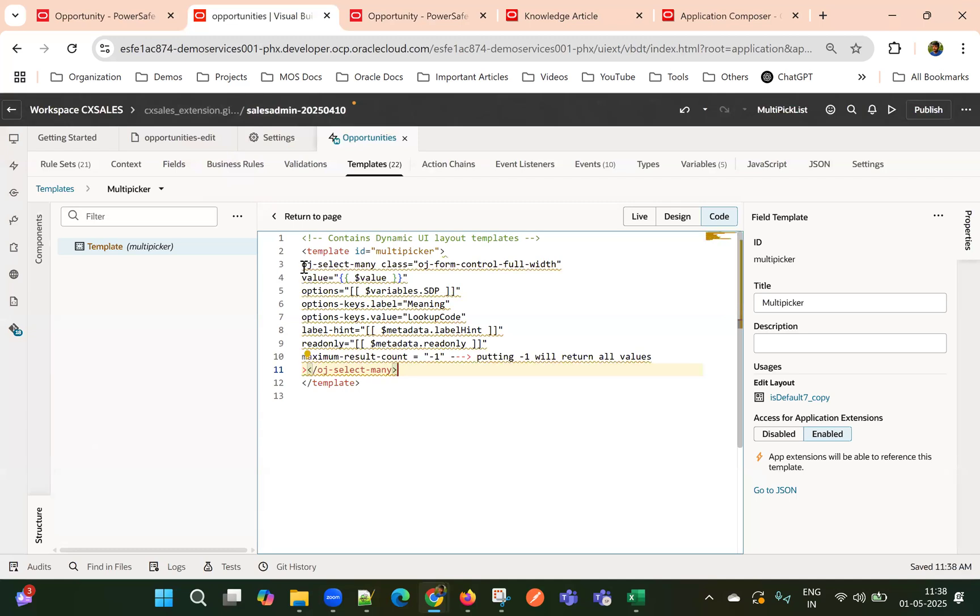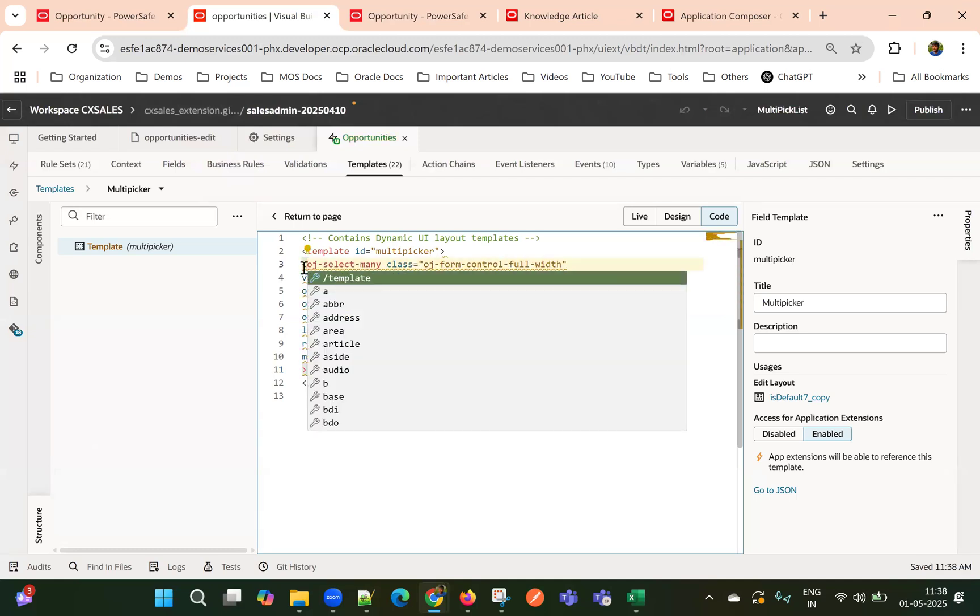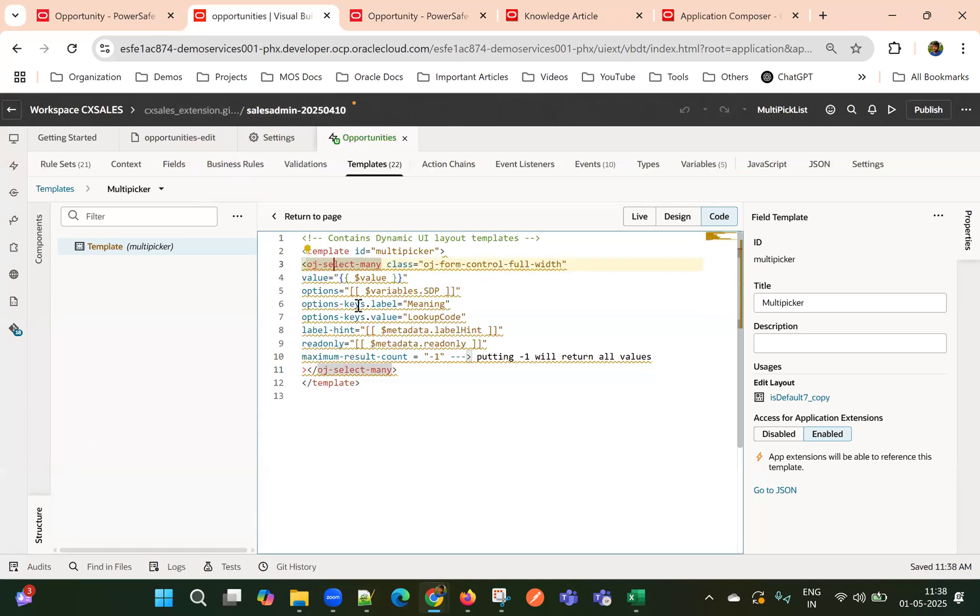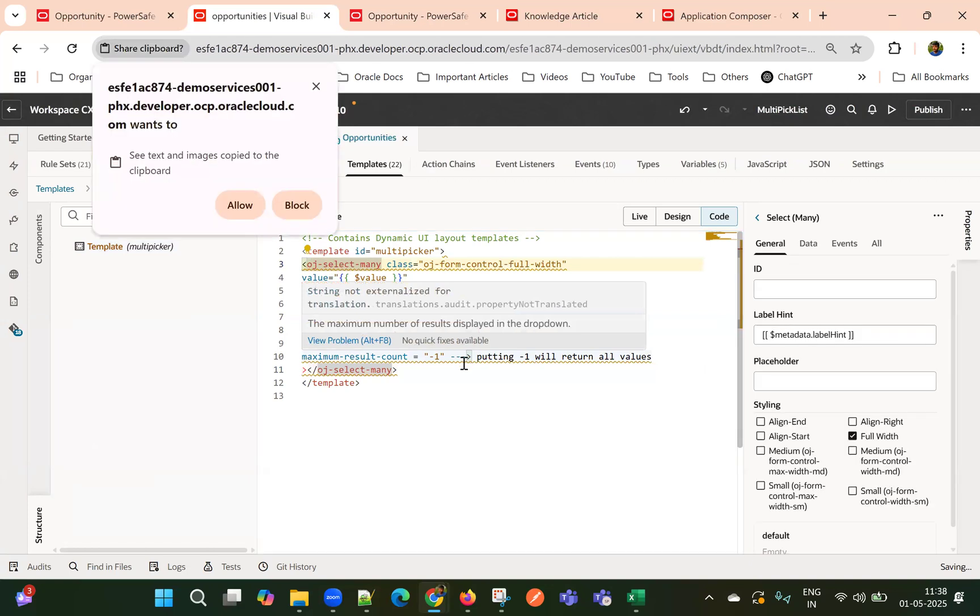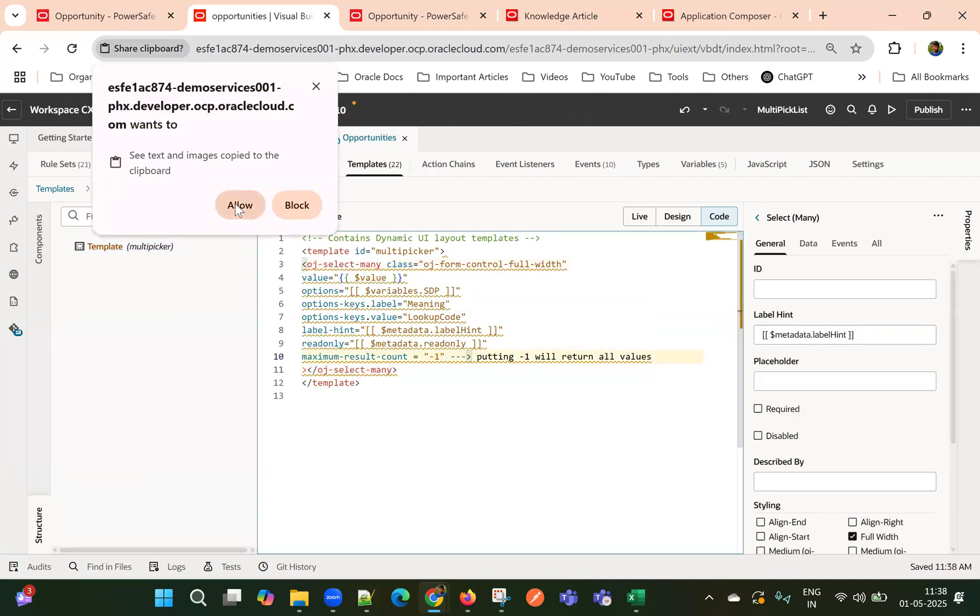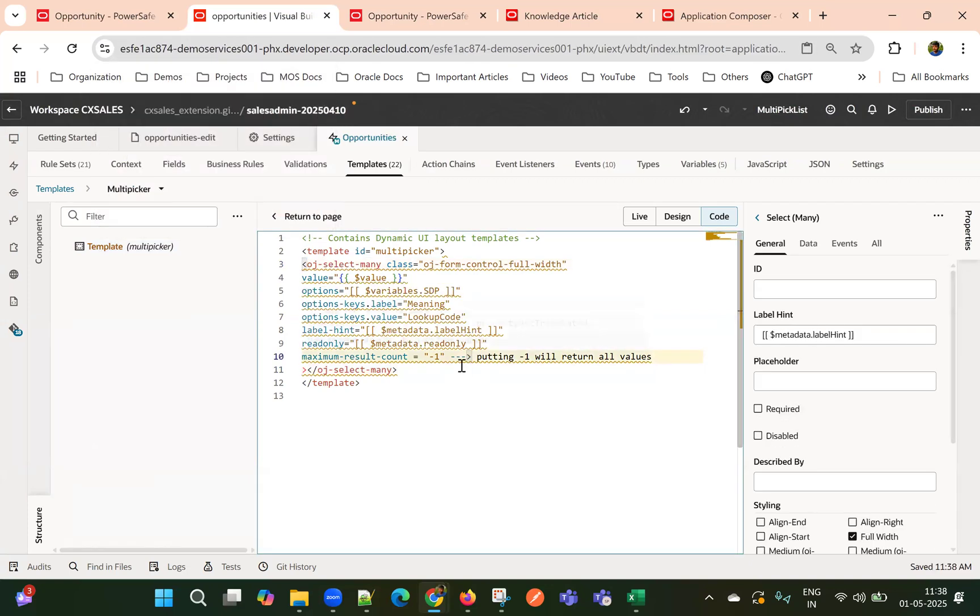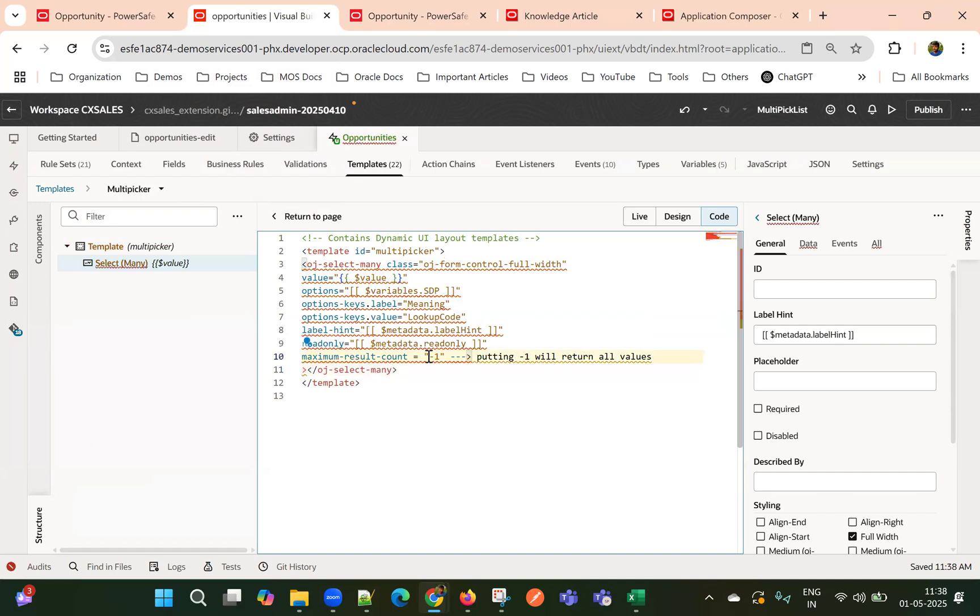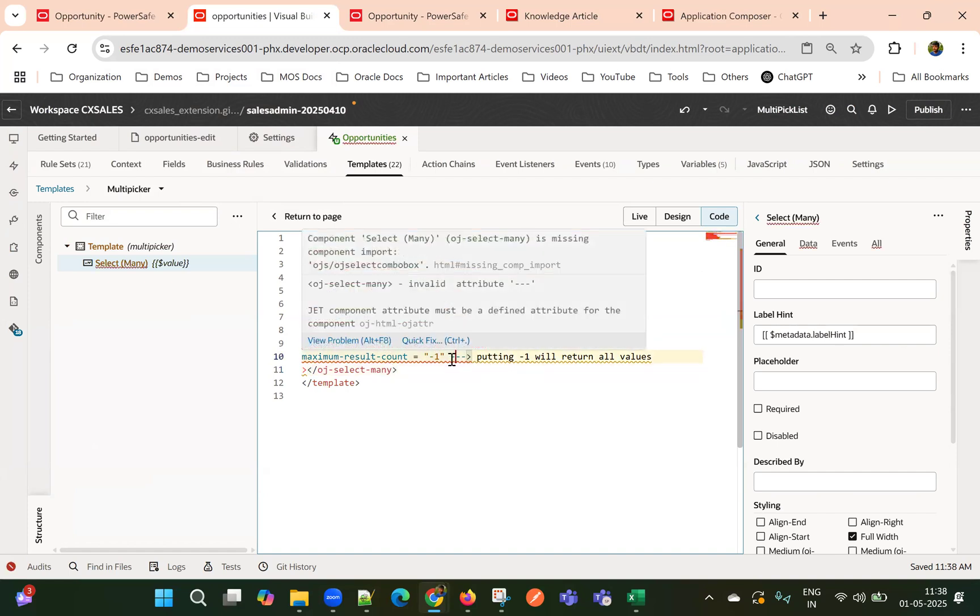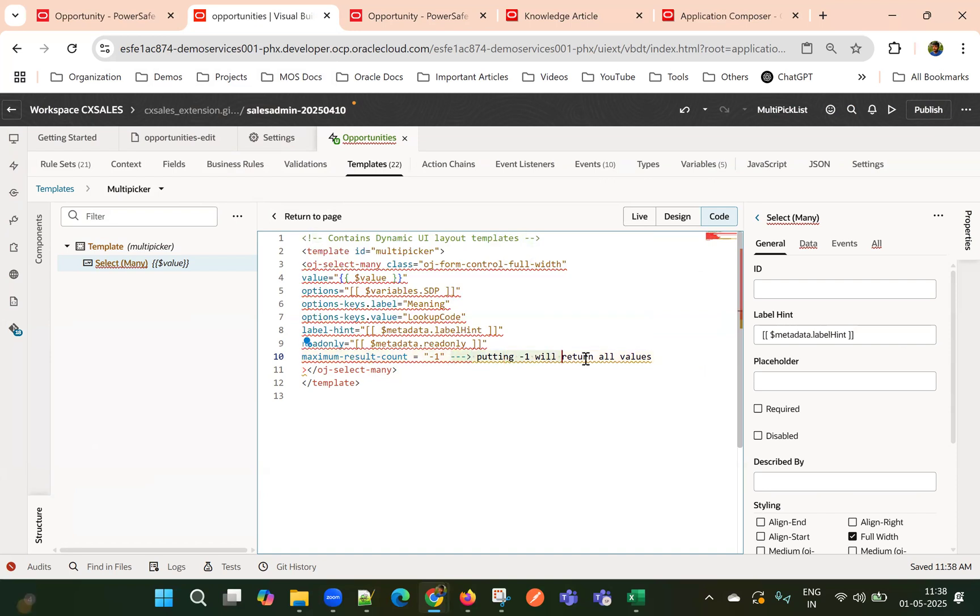And then I'll add the OJ select many class. So let me add the missing tag. And then, so here, we can see the important thing is minus one. So minus one, keeping this value written all the results. And by default it's 25 is a limit or 15.